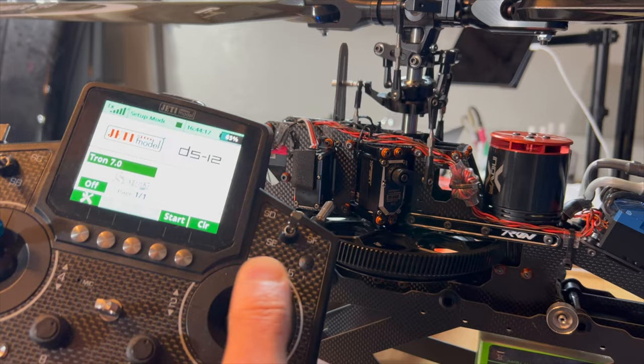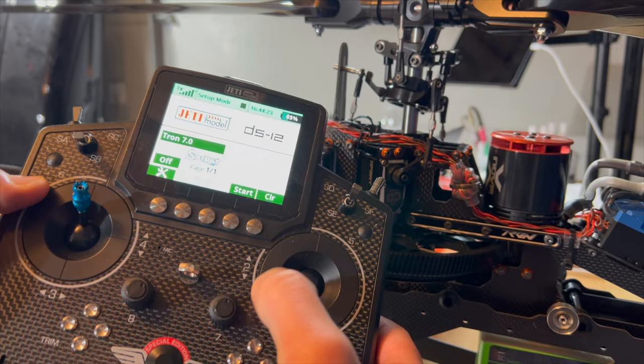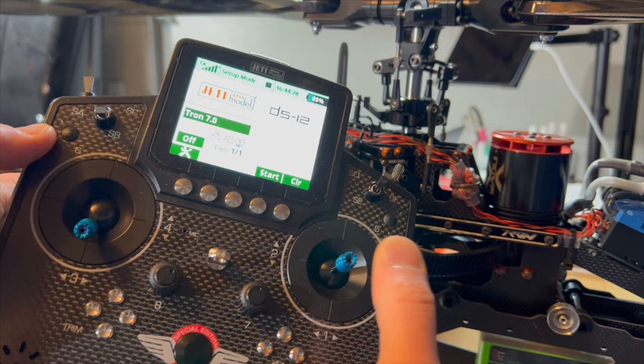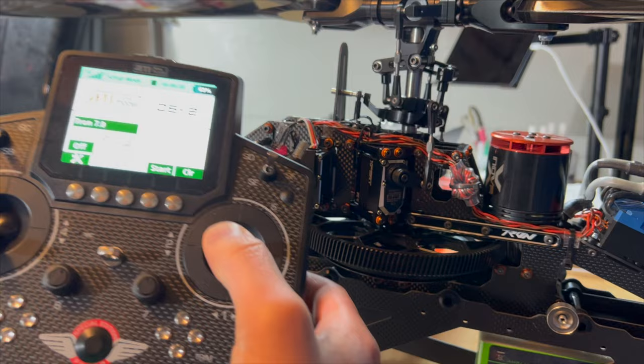And then you also need to bring the stick all the way down to the low collective and do the same. Just move the cyclic stick while paying attention to each of the three servo links for binding.